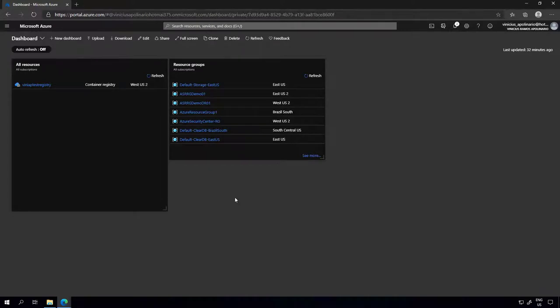Here I'm going to create a new Azure Container Registry. A registry is a central location where you can store container images to be reused by other container hosts or container services, like for example Azure Kubernetes Services. So let's go ahead and create that.